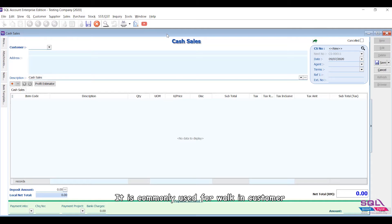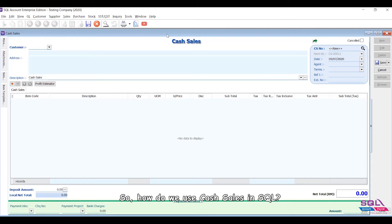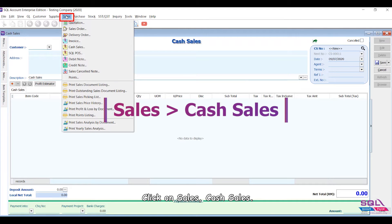It is commonly used for walk-in customers. So how do we use cash sales in SQL? Click on Sales, then Cash Sales.